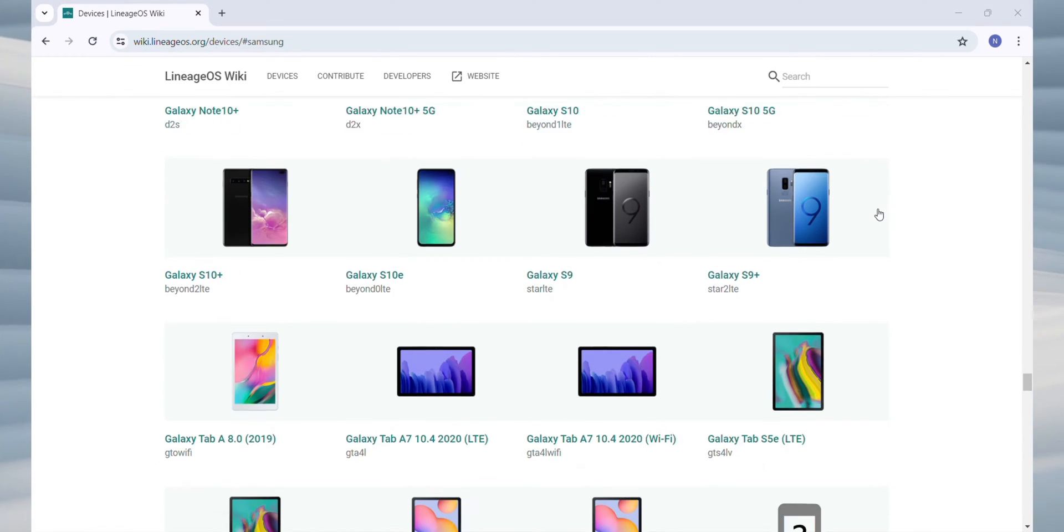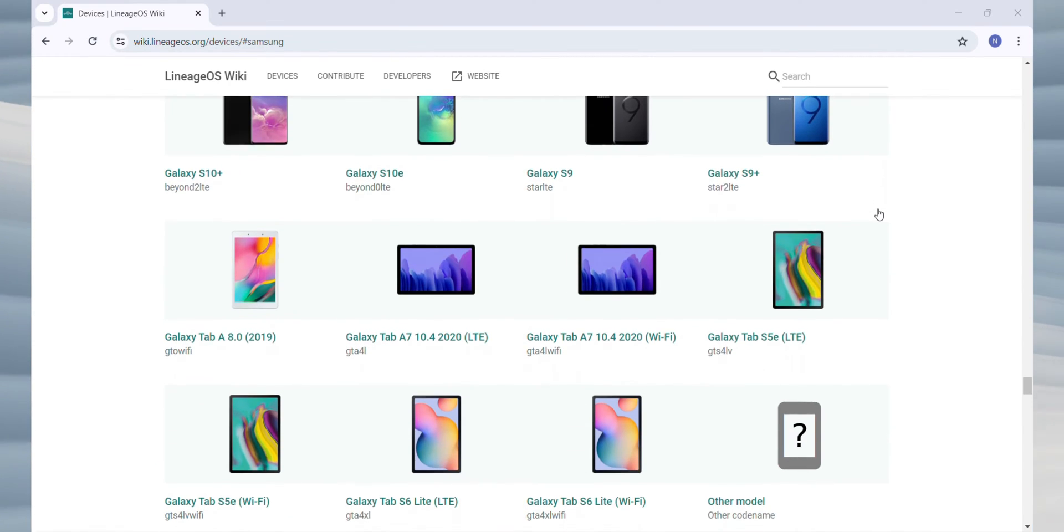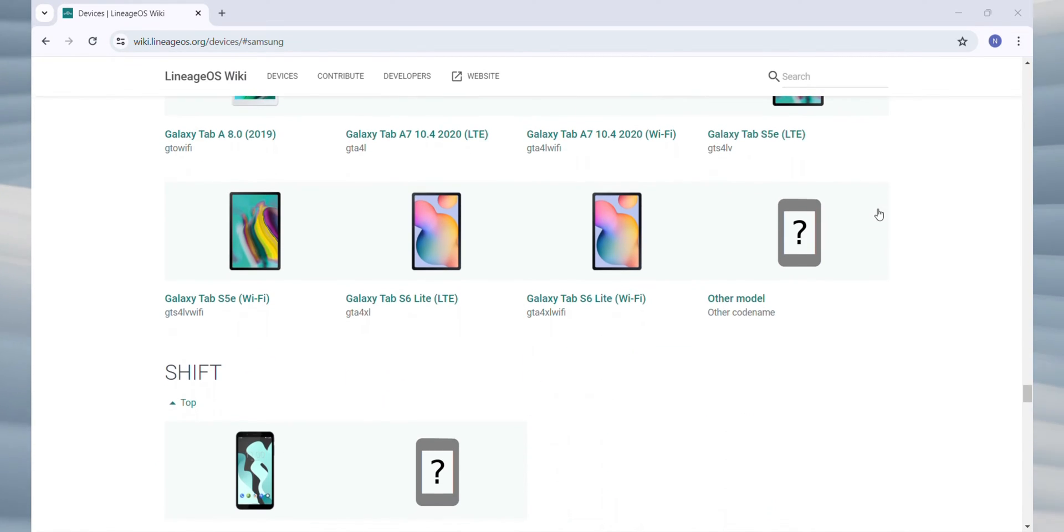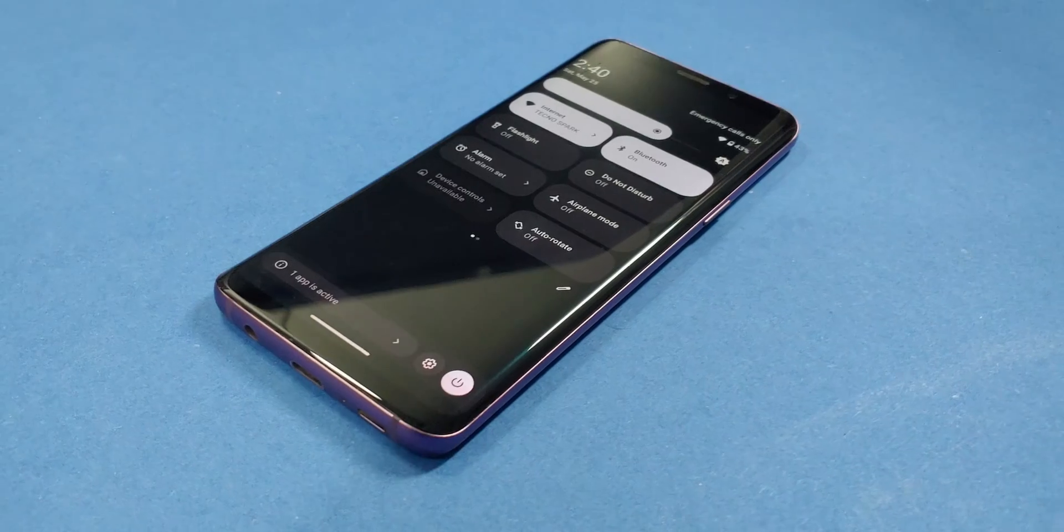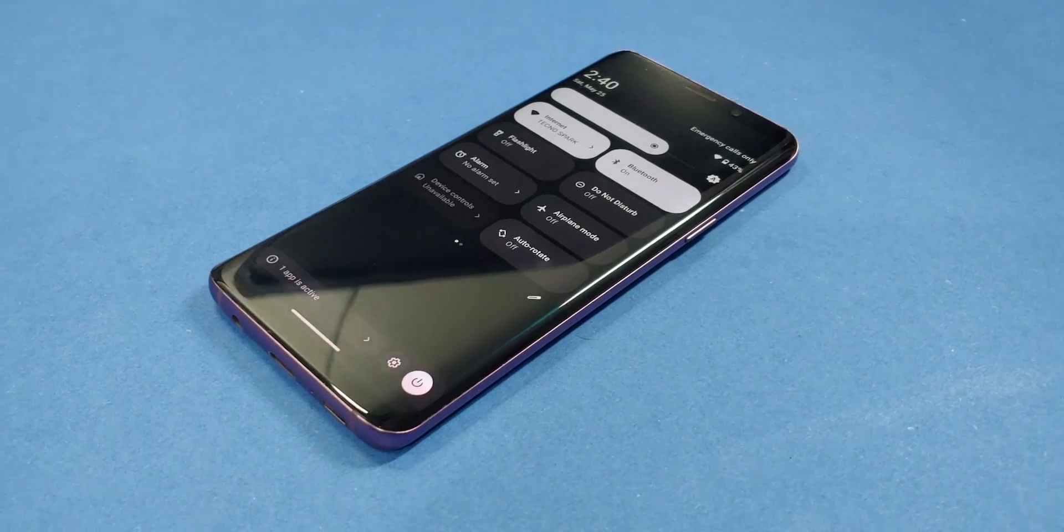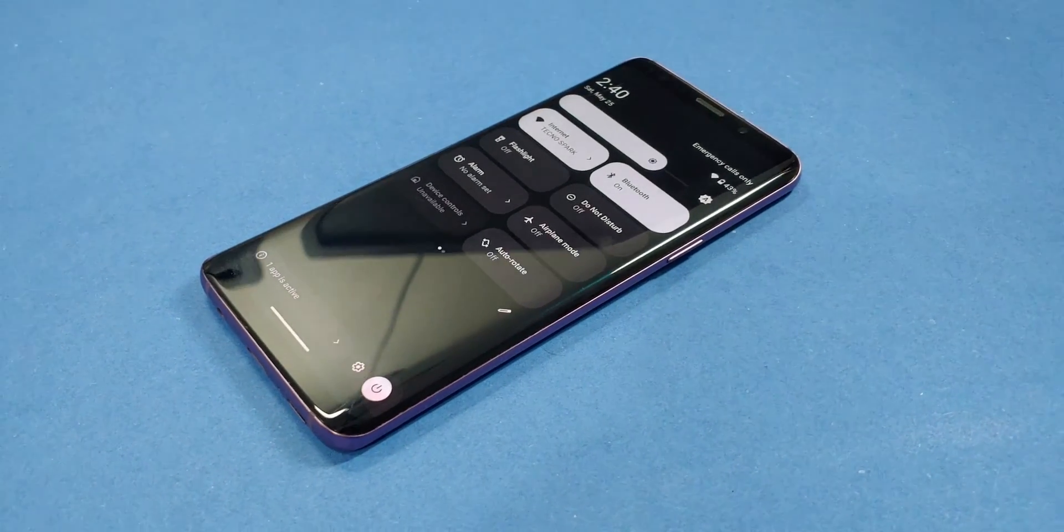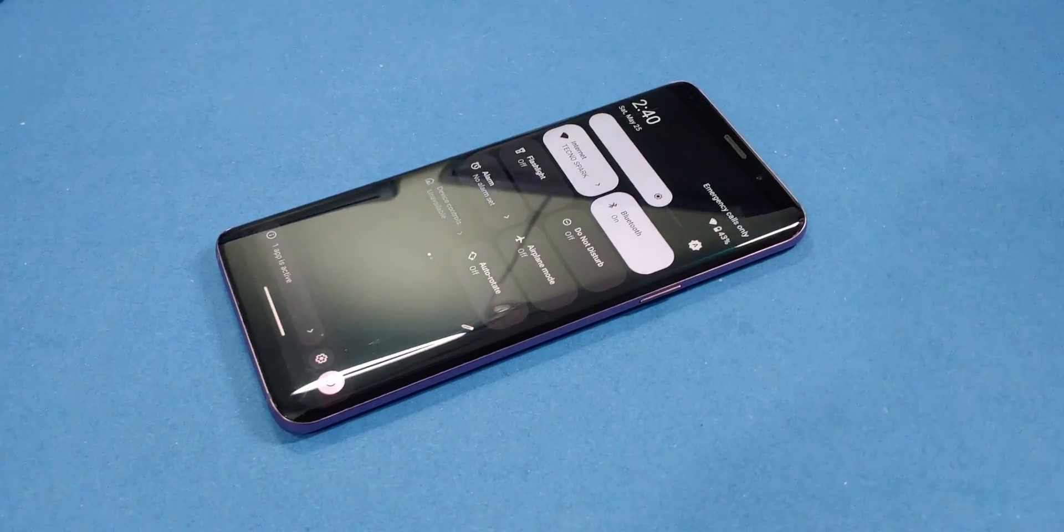You can find the full list of supported devices in the link I've included in the description below. Just be sure to download the correct ROM file for your device from the website or the links I've provided.